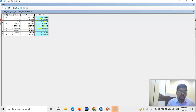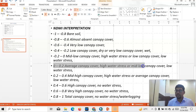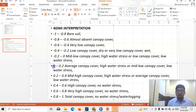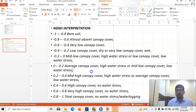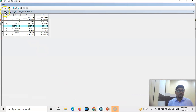We will consider this — class 5 is 55 percent. So class number five is 0 to 0.2: fresh canopy cover high water stress or mid-low canopy cover low water stress. So 55 percent of the area is in this class. We can also consider this a water stress condition — this is positive but it is also a water stress condition, because generally we consider values more than 0.2 as a no water stress condition.